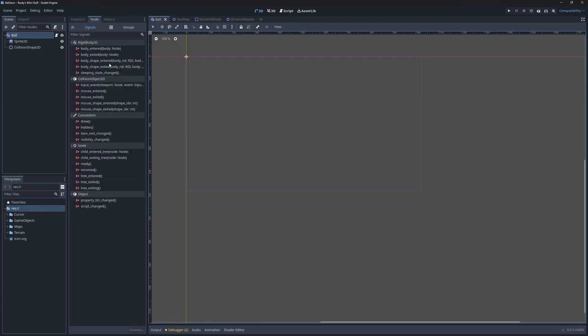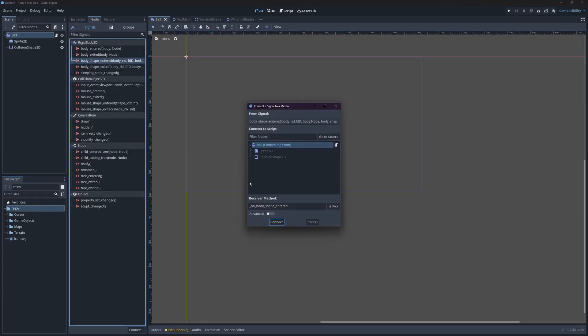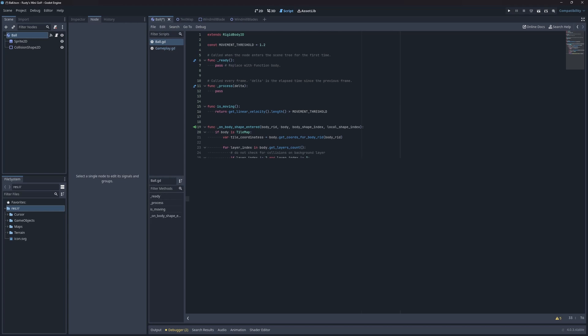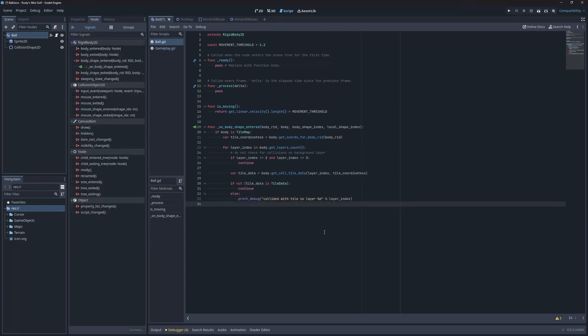Let's implement some custom collision rules. I'll add a signal to the ball to trigger on body shape entered. Now I'll add some code to check if we're colliding with a tilemap node. If so, then we'll loop through all the layers of the tilemap and print out which one we collided with.